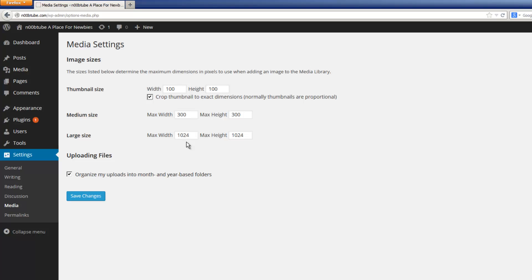And later on, while you're working on your website, you may want to come back and tweak these settings so that images can be better handled based on the theme that you're using for your WordPress installation. This option allows you to organize your uploads into month and year based folders. If you leave this option unchecked, then basically WordPress will throw everything in a single folder. I highly recommend leaving it checked. Let's click the save changes button to continue.